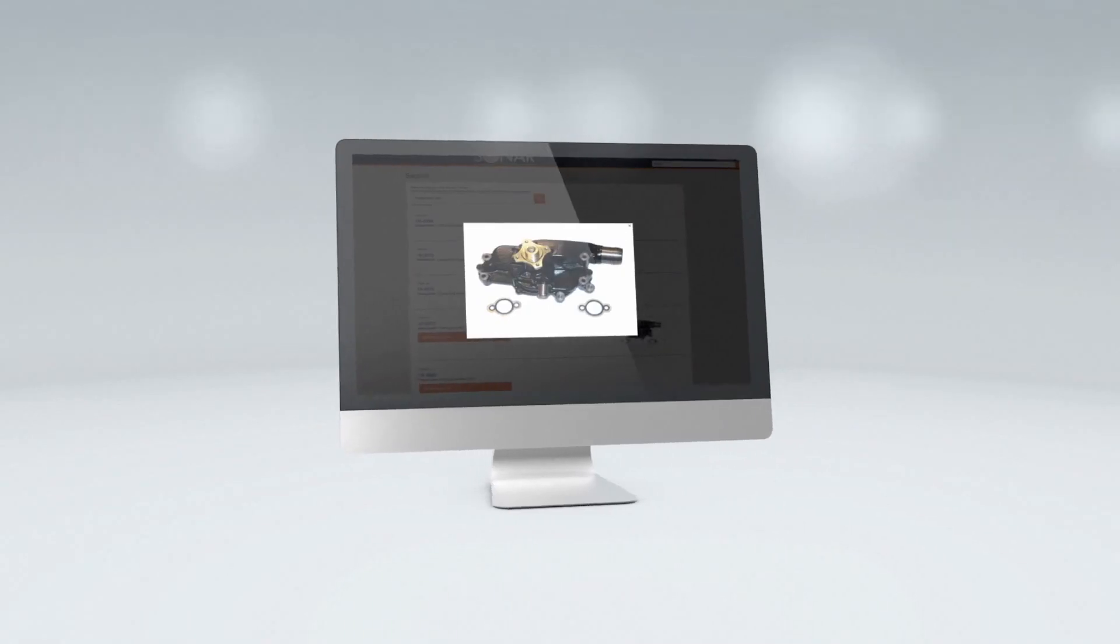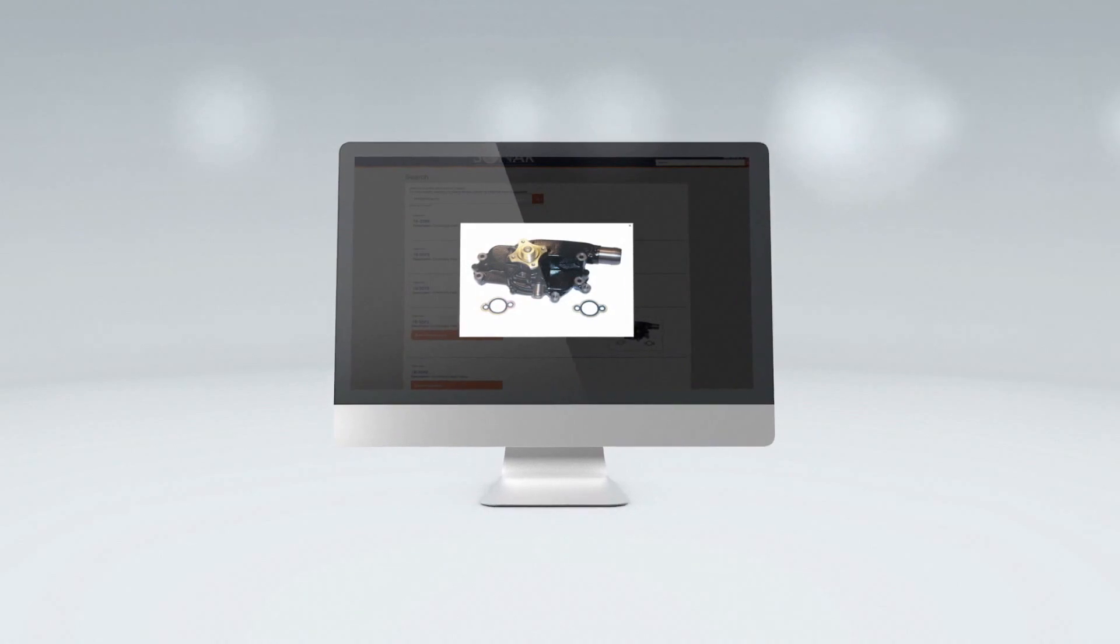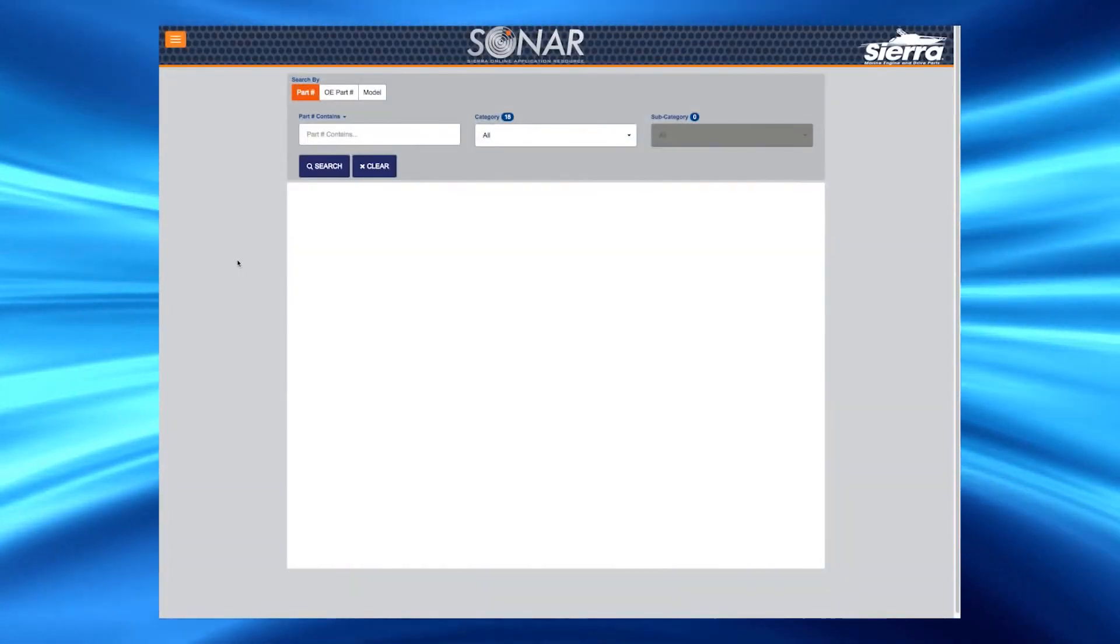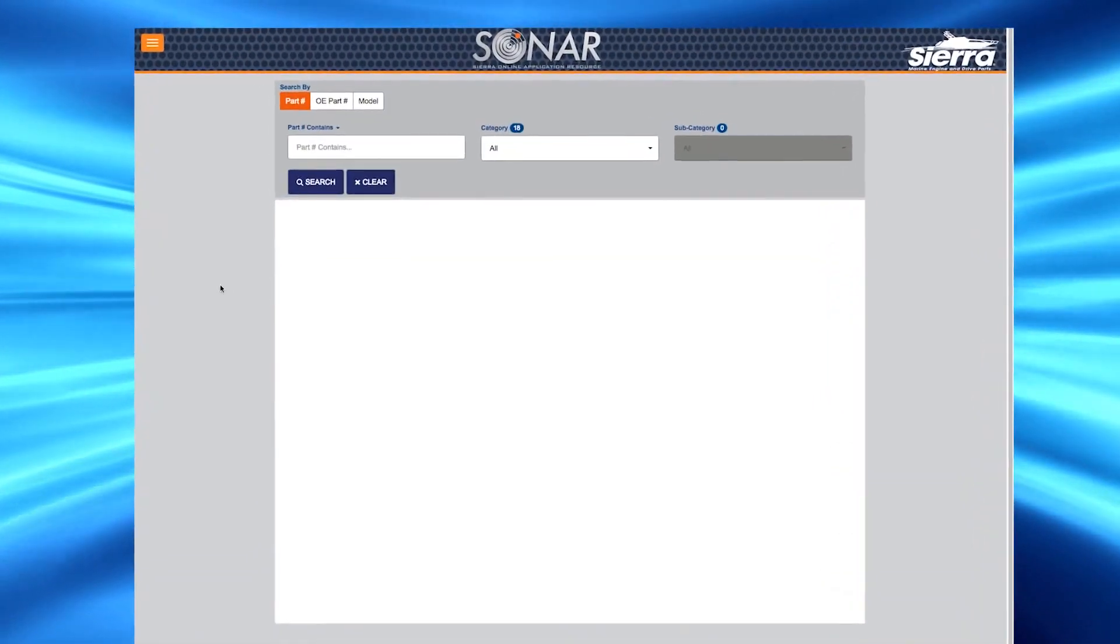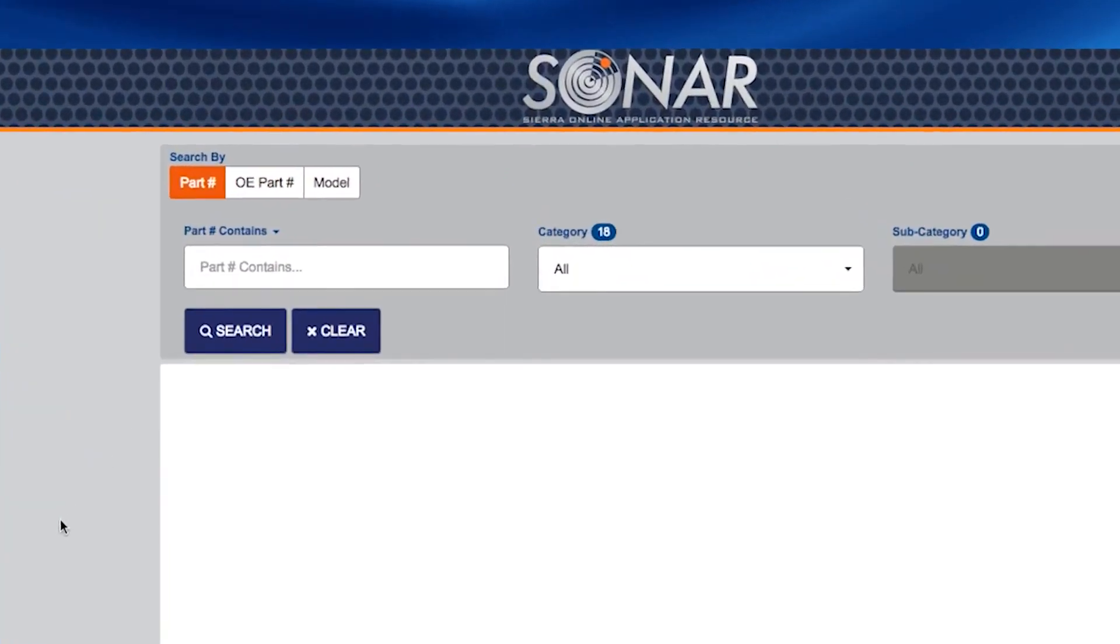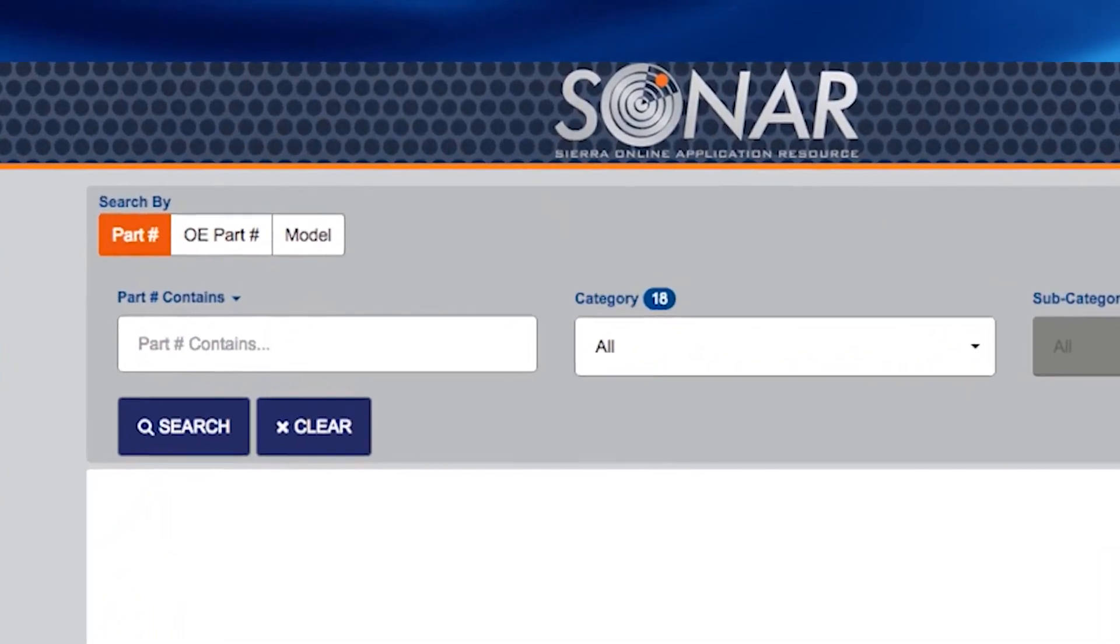Here's how to start the free online search. First, go to catalog.seastarsolutions.com. Once you arrive at the website, SONAR offers four ways to search for products.